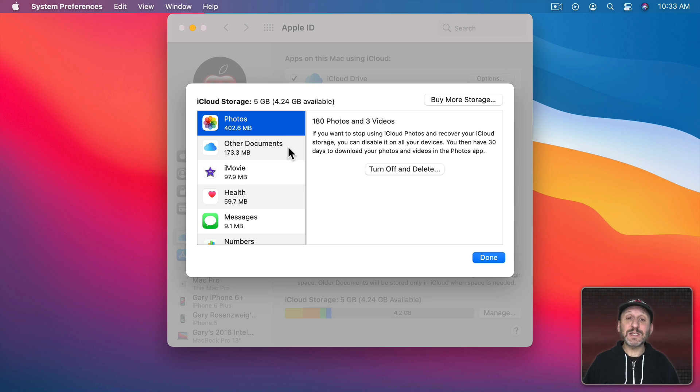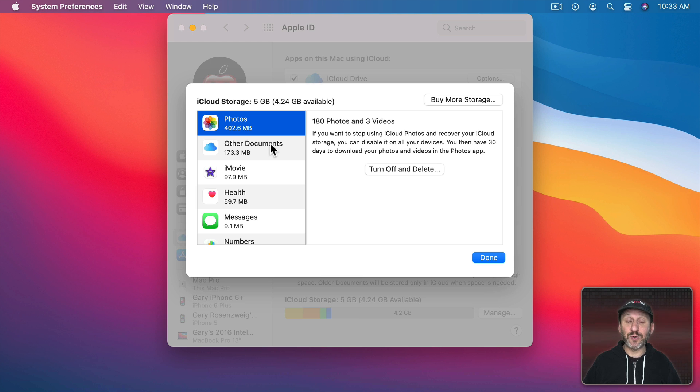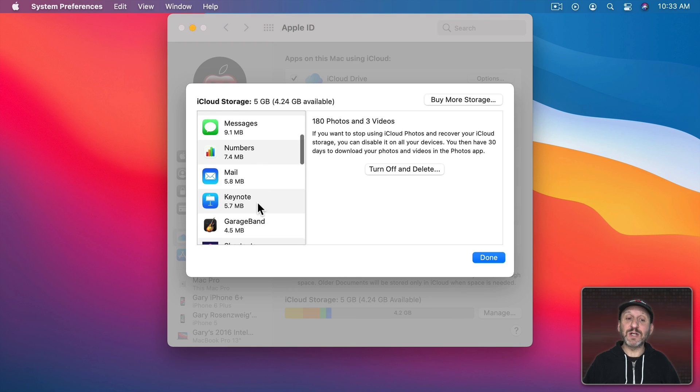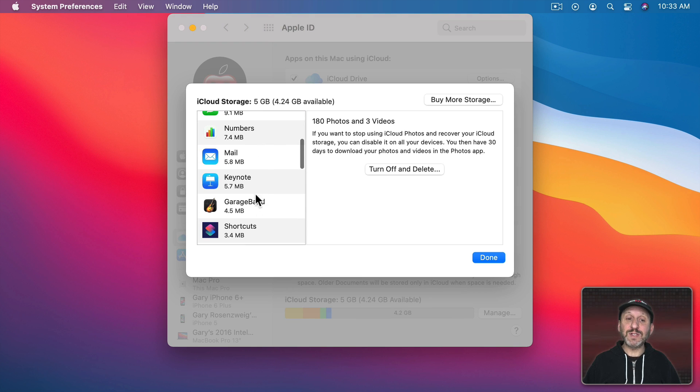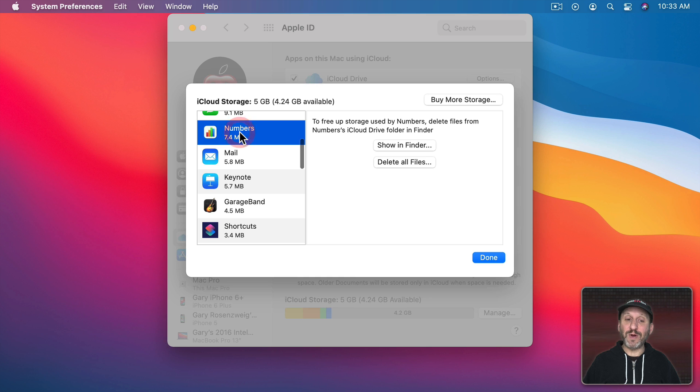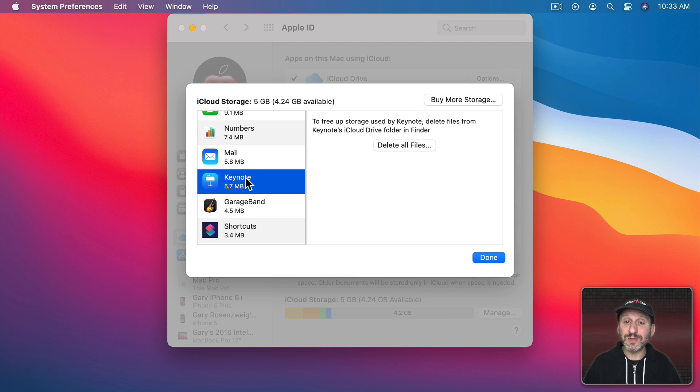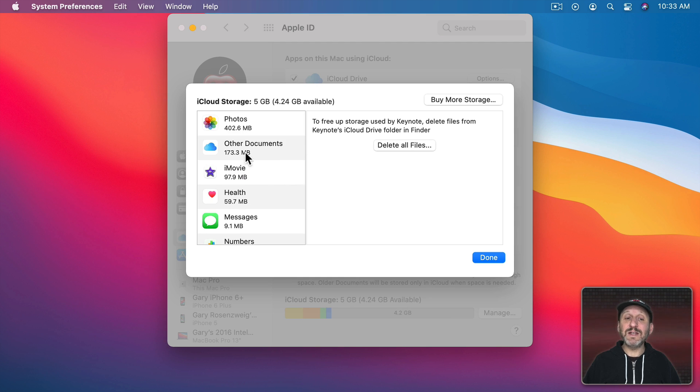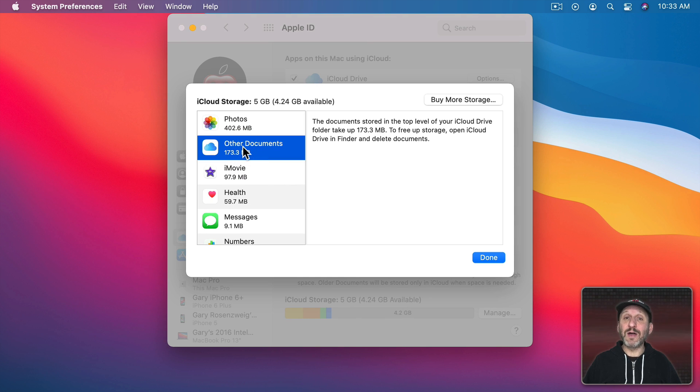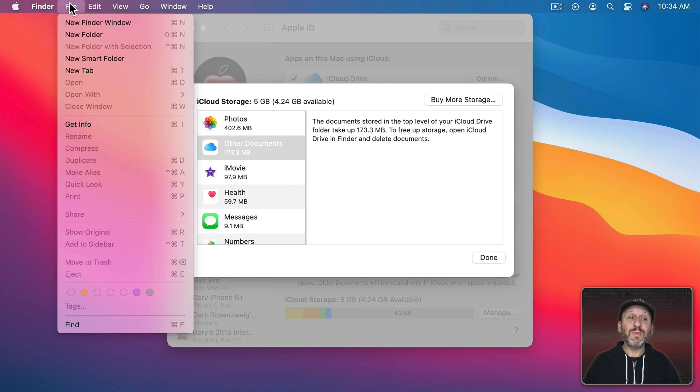Now back in System Preferences here Other Documents is telling you basically about the files that you have stored in iCloud Drive. Now you also have some other categories here below. For instance, I've got one here for Numbers, another for Keynote. These aren't really any different than other documents.